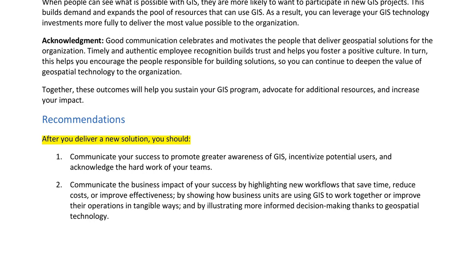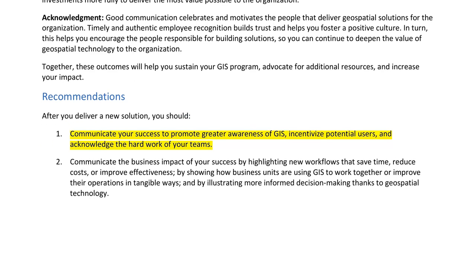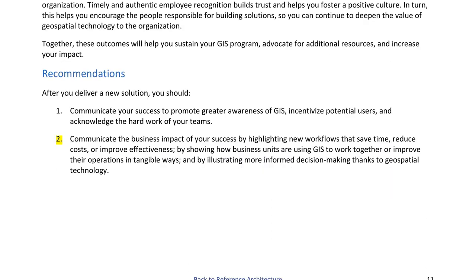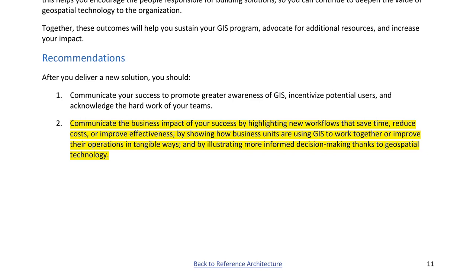Together, these outcomes will help you sustain your GIS program, advocate for additional resources, and increase your impact. Recommendations: 1. Communicate your success to promote greater awareness of GIS, incentivize potential users, and acknowledge the hard work of your teams. 2. Communicate the business impact of your success by highlighting new workflows that save time, reduce costs, or improve effectiveness — by showing how business units are using GIS to work together or improve their operations, and by illustrating more informed decision-making thanks to geospatial technology.